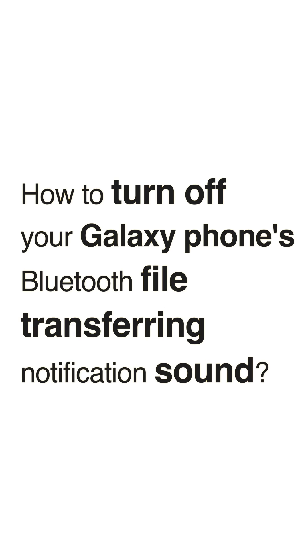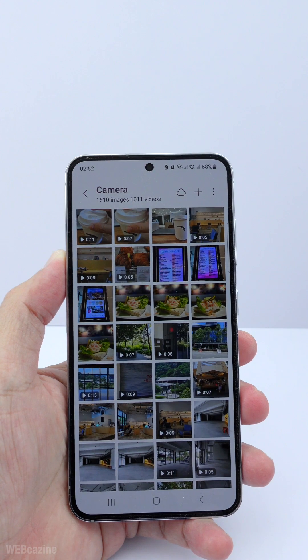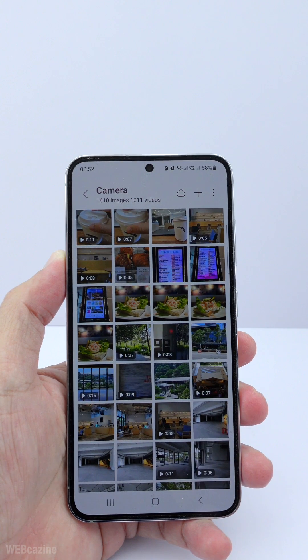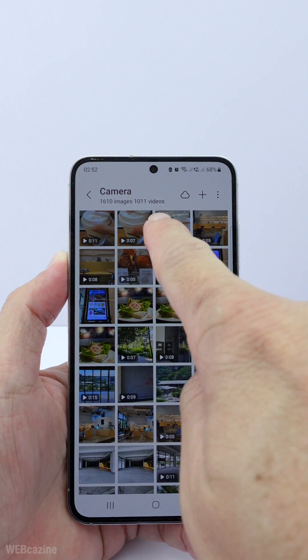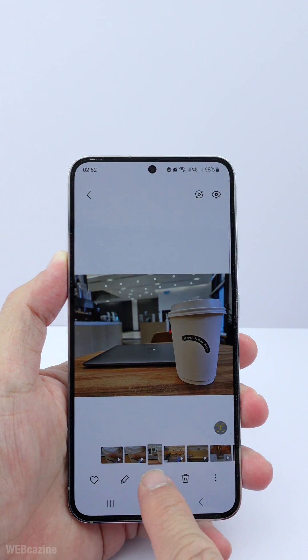In this video, I will show you how to turn off your Galaxy phone's Bluetooth file transferring notification sound. But before that, let me show you the notification sound I'm talking about here so that you and I have the same understanding.